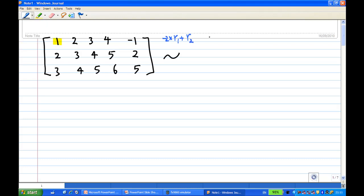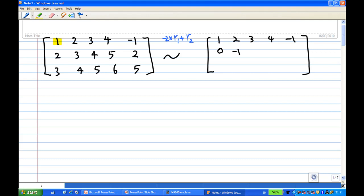My first row will be unchanged: 1, 2, 3, 4, minus 1. My second row becomes 0. Then 2 times minus 2 gives minus 4, plus 3 gives minus 1. 3 times minus 2 gives minus 6, plus 4 gives minus 2. 4 times minus 2 gives minus 8, plus 5 gives minus 3. And minus 1 plus 2 gives plus 2, so we get 4.